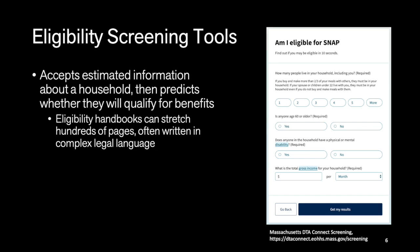Applying for benefits is a process that takes weeks and months and is quite invasive, so some agencies make available eligibility screening tools. You don't receive benefits from filling these out, but you do get a hint about whether or not you will qualify—whether it might be worthwhile for your family to embark on the protracted benefits application process. It's hard to know whether you qualify at the outset without these tools, because eligibility rules are sprinkled across handbooks that are hundreds of pages long and written in dense legalese. Benefits eligibility tools apply some of the tests for eligibility: enter your income and it will determine whether that's above the income threshold for a family of your size, etc.